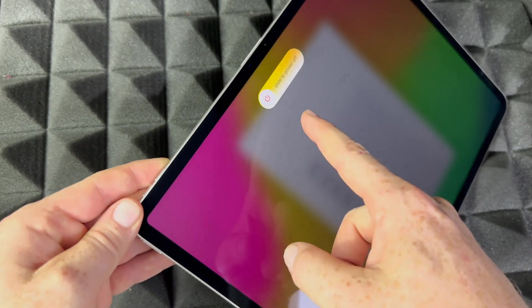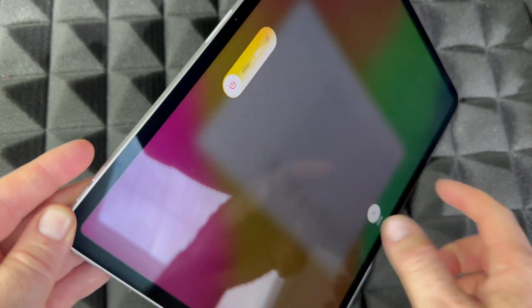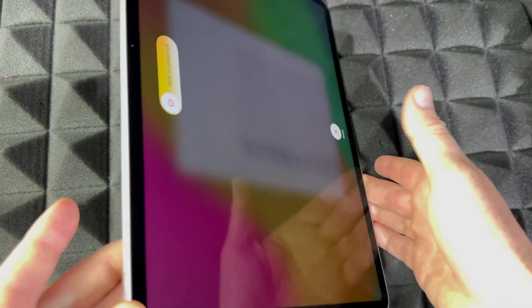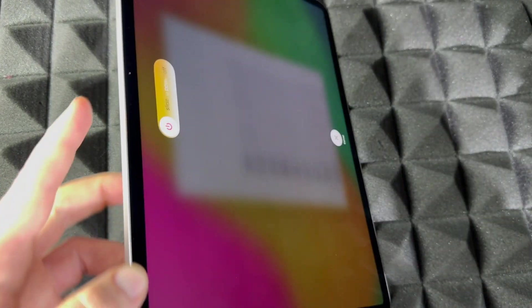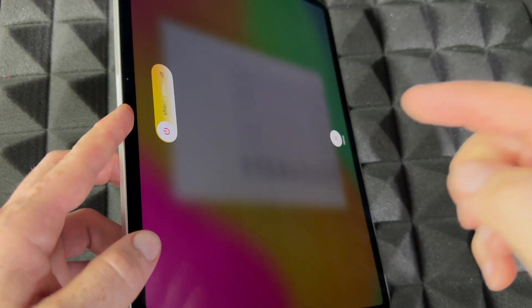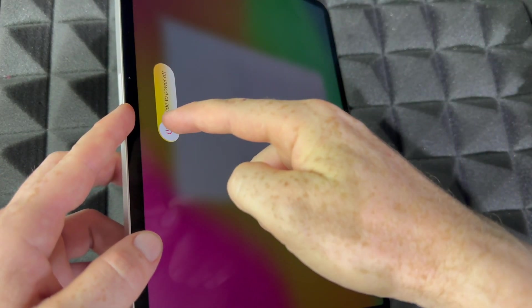It's going to tell you Slide to Power Off. That's how you can completely power this off, and at this point you can just put it away.